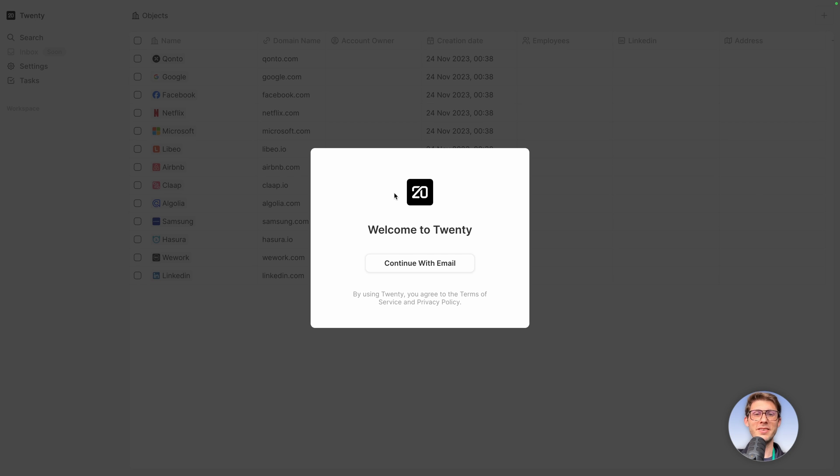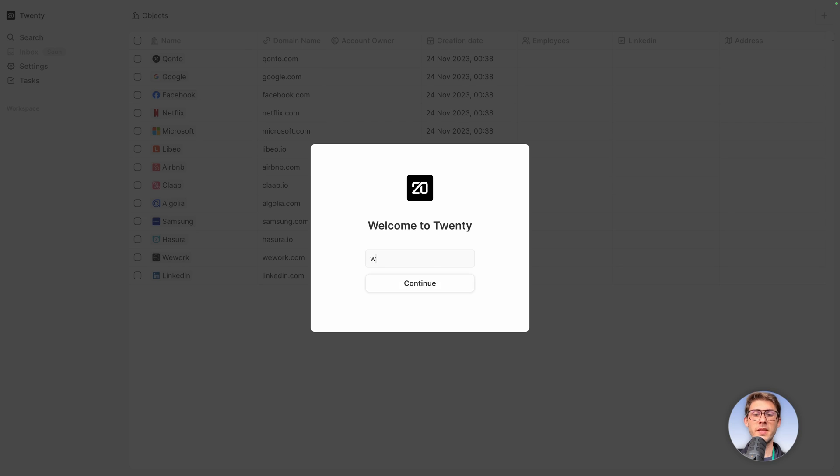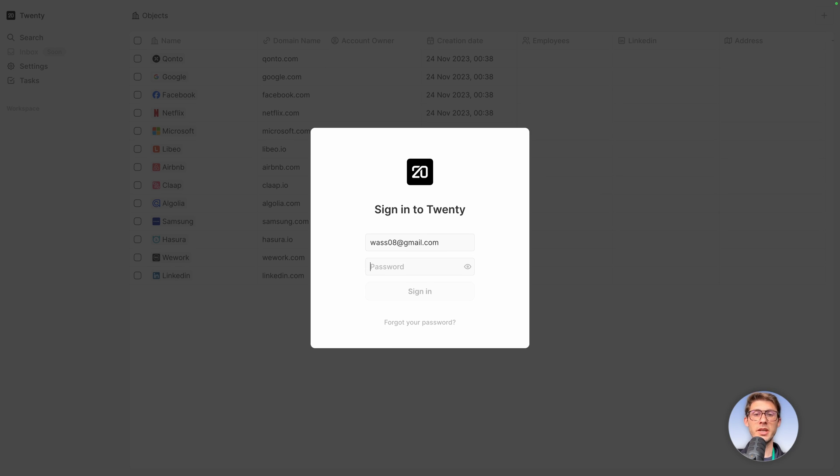Welcome to 20. Continue with email, the email is your admin email address, continue and paste the password from your clipboard and you're ready to go sign in.